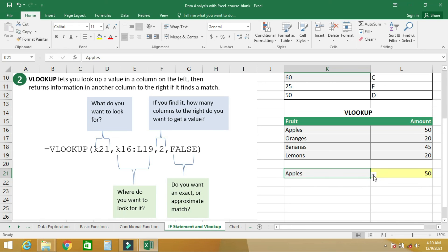This brings us to the end of the IF statement and VLOOKUP class. Once you understand this, you can apply it to other functions and statements in Excel. See you in the next class.